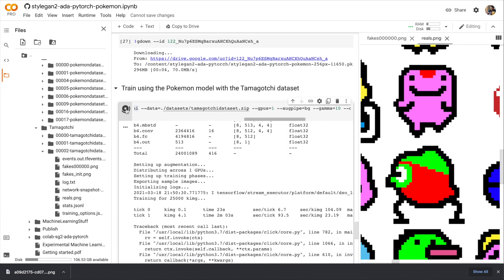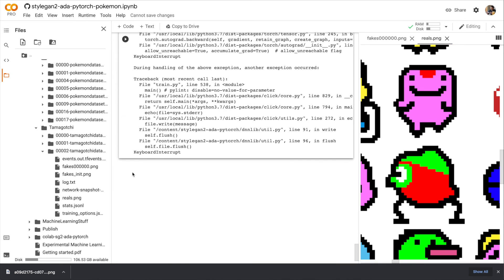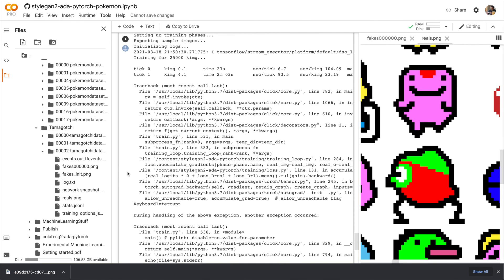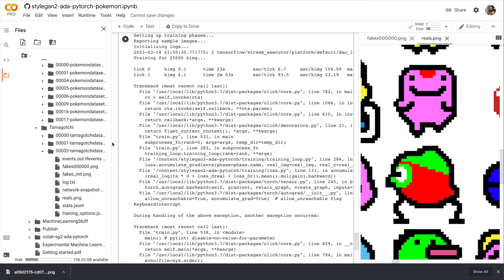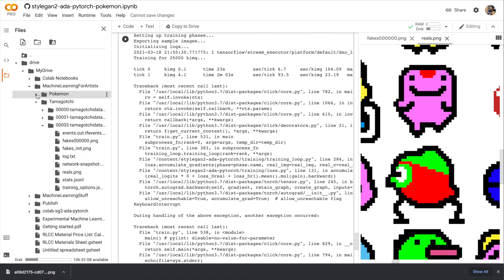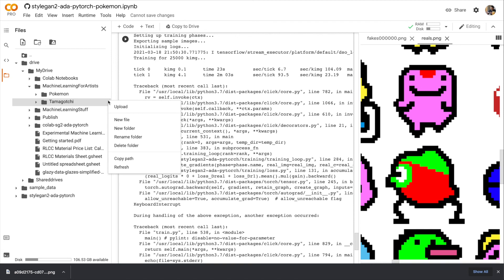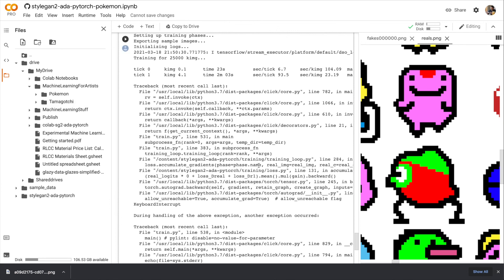Now at the end of this exercise, you'll notice that the Pokémon and Tamagotchi folders are taking up a lot of space on your Google Drive. So you might want to just delete these directories entirely. You can do that here by clicking on the three dots and clicking delete folder. Or you can go into Google Drive and delete it there. That's it. I hope you have fun training.